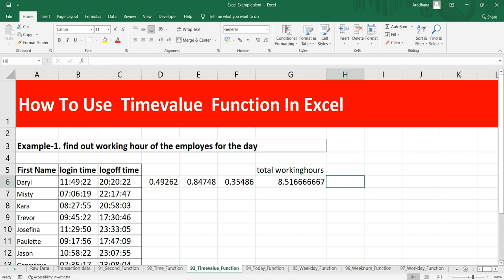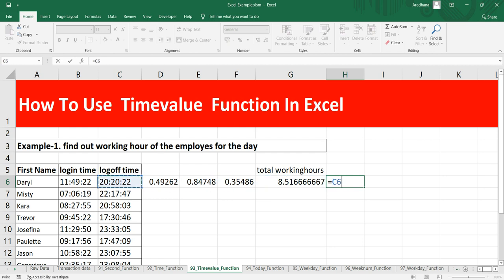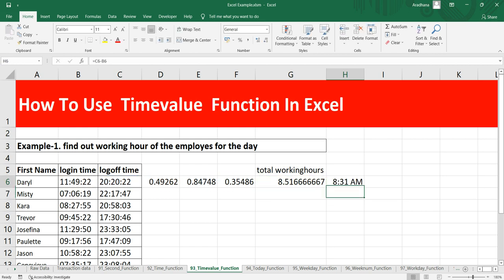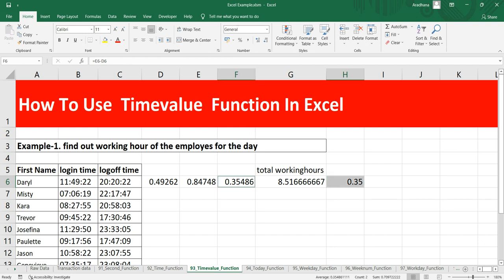Now if I put equals this minus this, you can see we are getting 8:31 AM, which is not the correct output. If I change it to number again, I am getting 0.35, which is equivalent to this 0.35486. Let me increase the decimal points here.